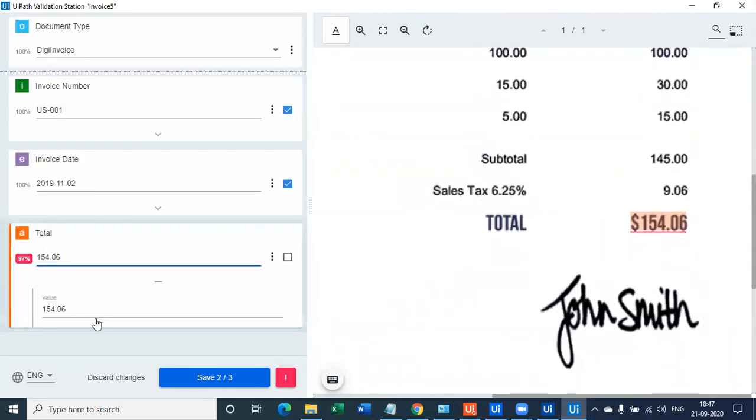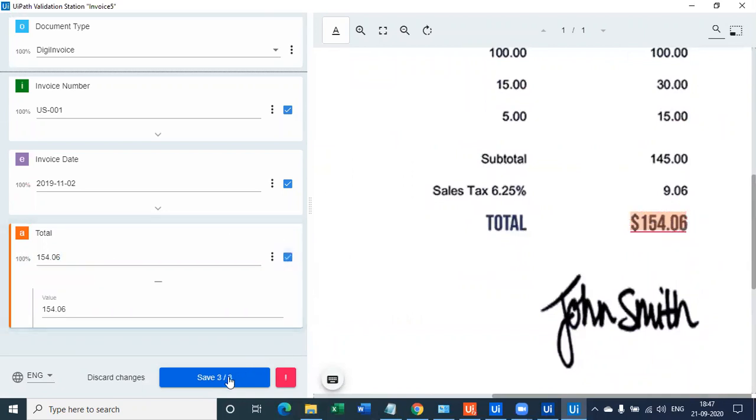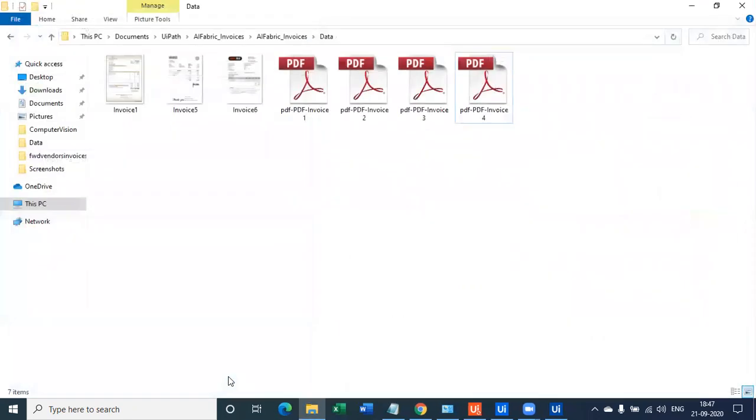And then the total amount where it says 97%. However, it's 154.46, which is again 100% accurate details. As you see, the document format changed. However, the similar fields we're able to extract with 100% accuracy both the time.